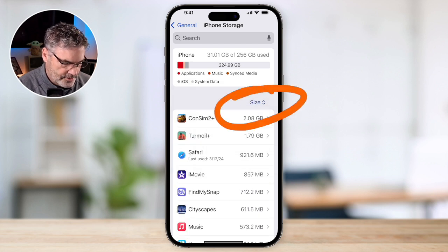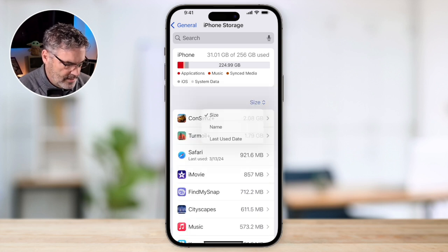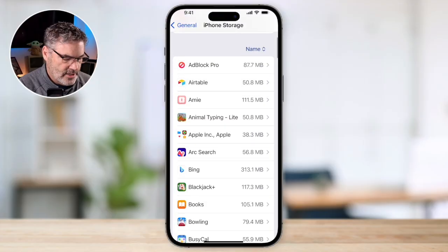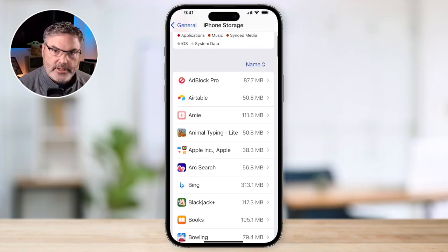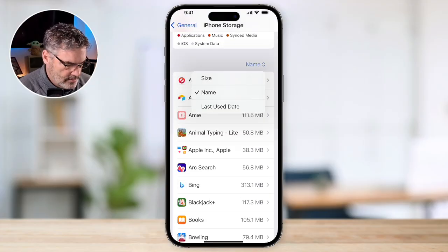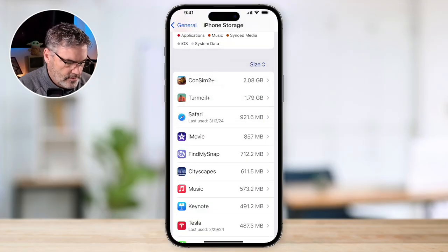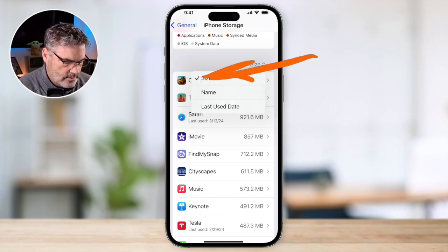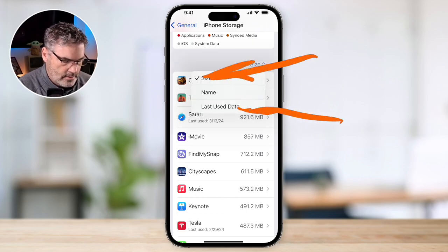You can also view apps by name in alphabetical order, but the two most useful sort options are size and last used date.